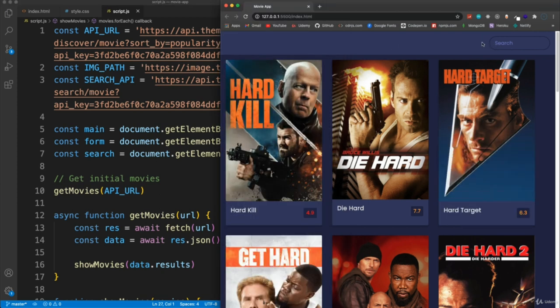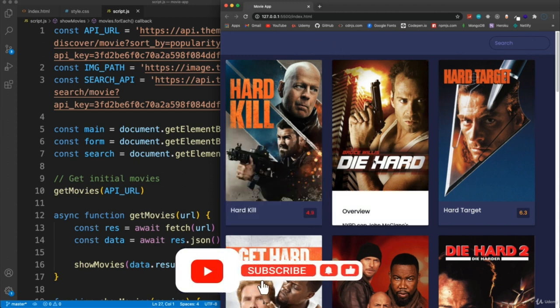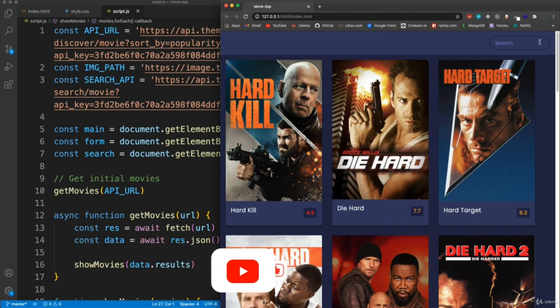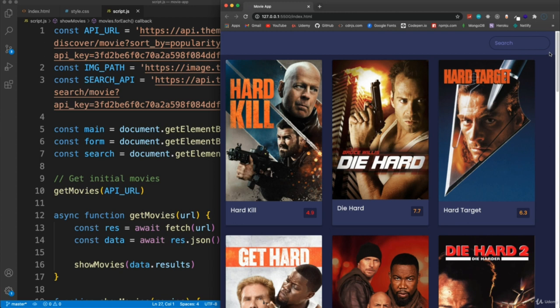It's not the most advanced movie application, but it gives you a good idea of how to work with a third-party API, how to fetch data, and insert it into the DOM. If you want to add on to this, you could add more data fields, a single-movie detail page when you click a card, or pagination. Tutorials are only half the battle - you need to come up with your own ideas and add your own functionality, which requires research. That's the other half of learning.